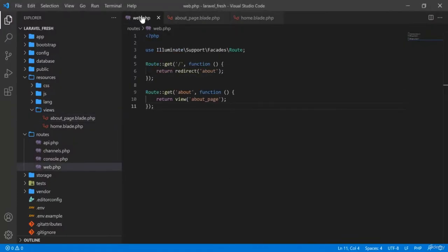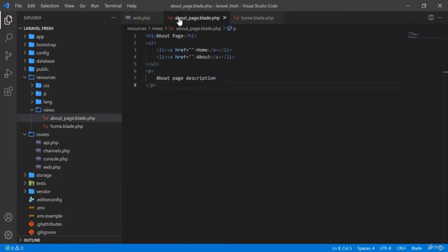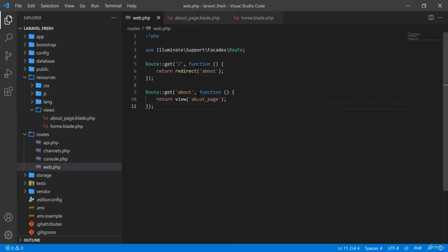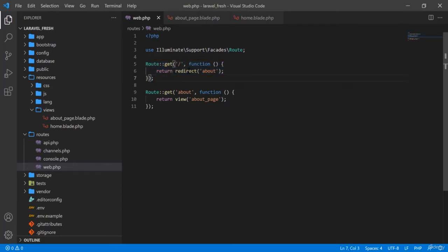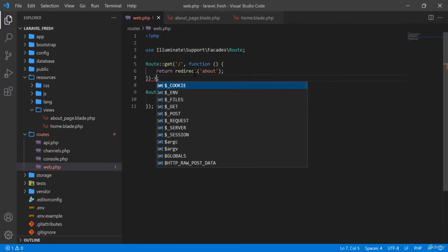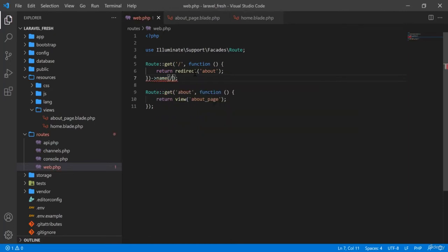In this way you can do route redirection. There is another important thing you need to know, which we will use most of the time: named routes. How can we use named routes? Named routes means we give the route a name and call it by that name. In the home route, I'm giving it a name parameter.